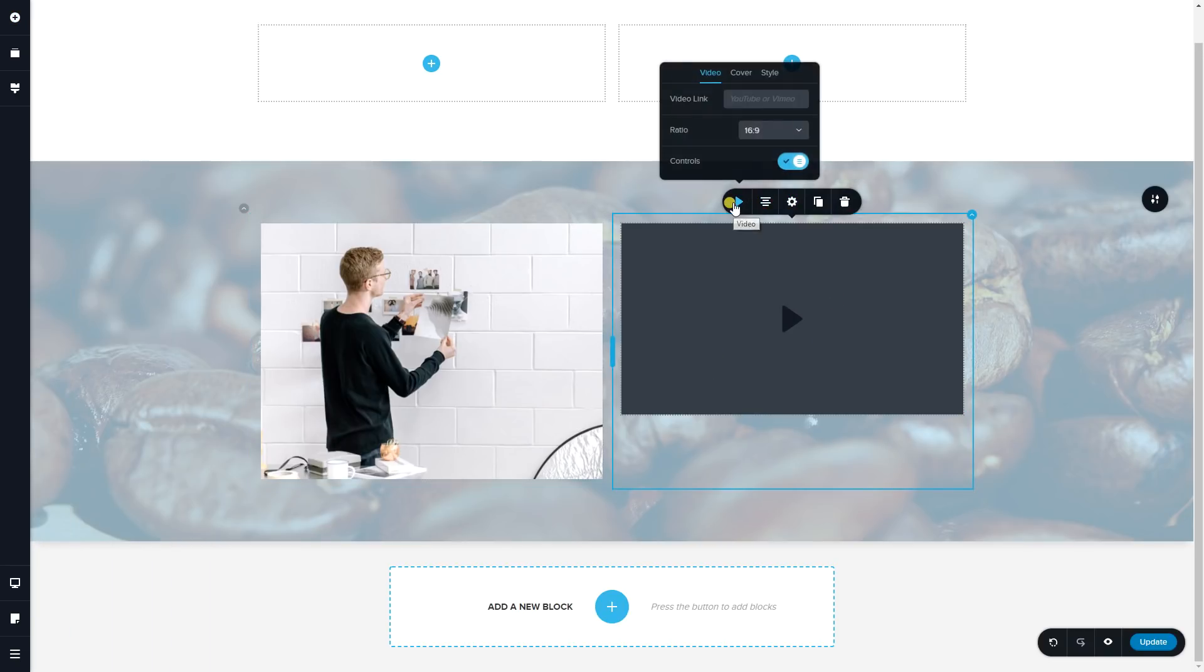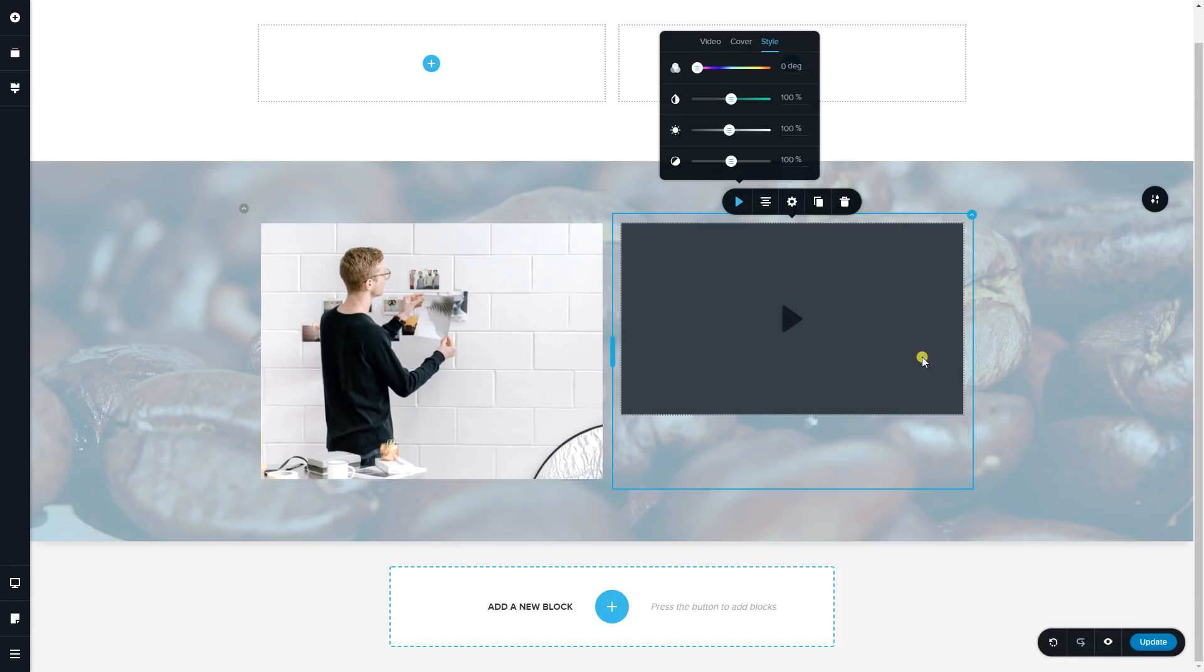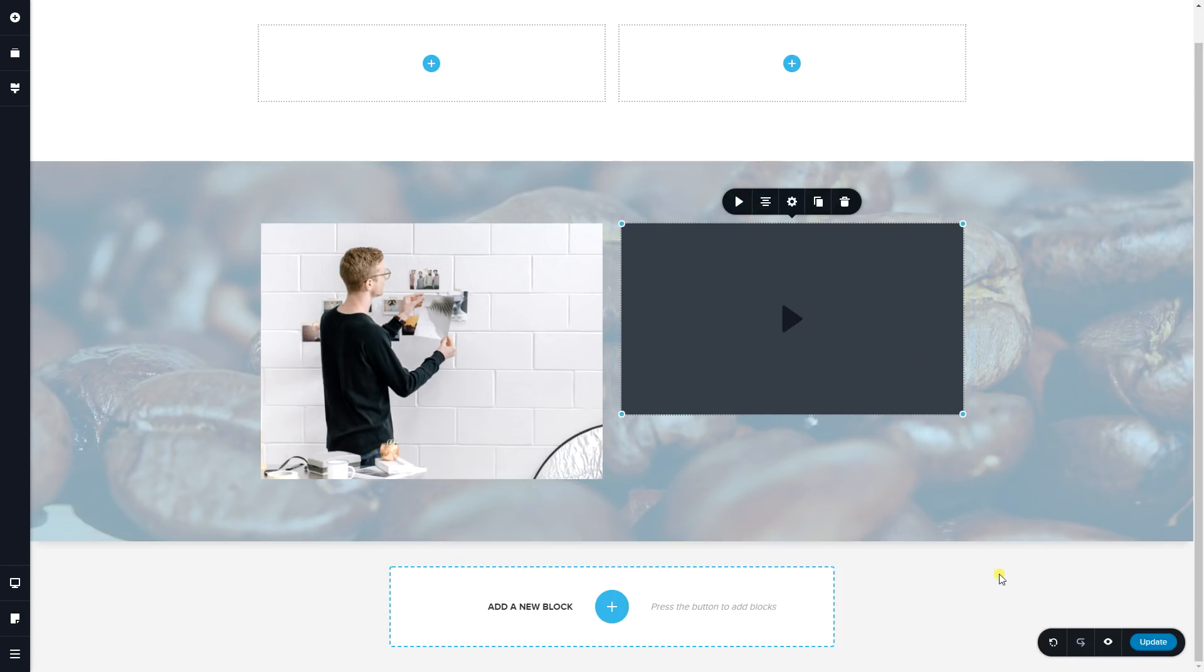Let's click on here. There you see there is the style as well for video elements. That is filters within Brizzy Pro Page Builder.